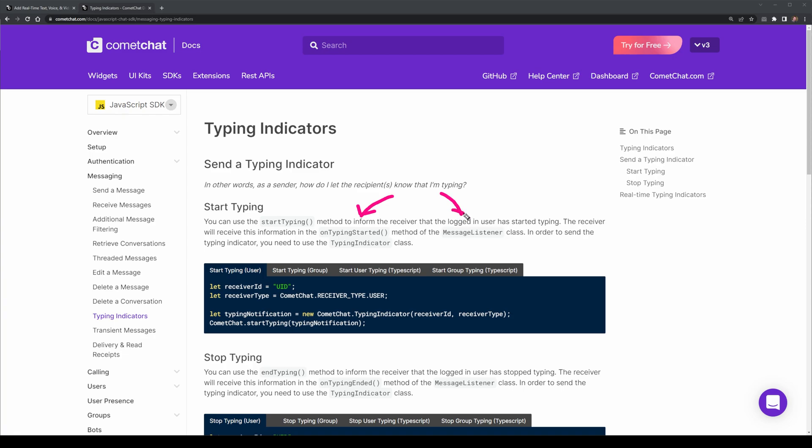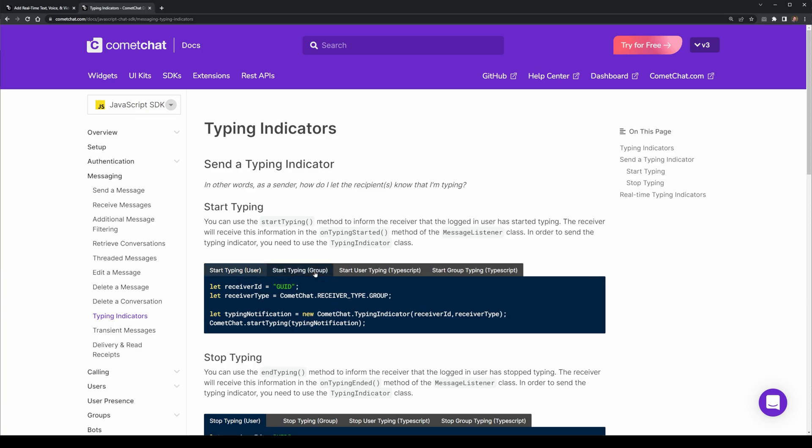This can also be used as part of a group conversation. The way it works is that we use the Typing Indicator class, and this class will pass in a user ID of the user you're talking to, and it will include the receiver type. We can do group types here, where we would pass in the group ID instead.